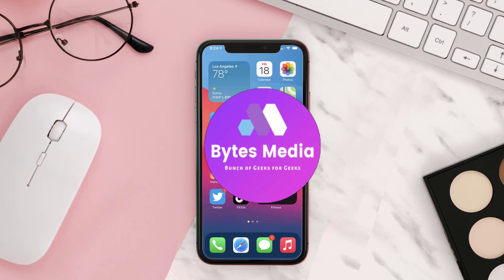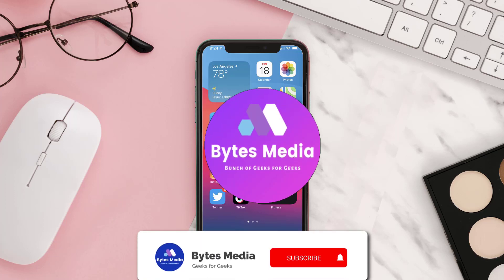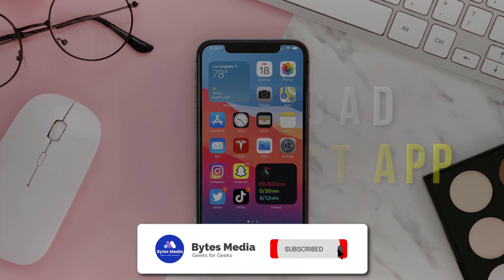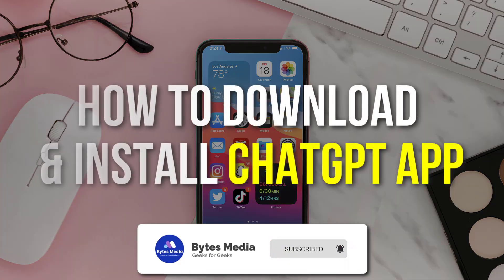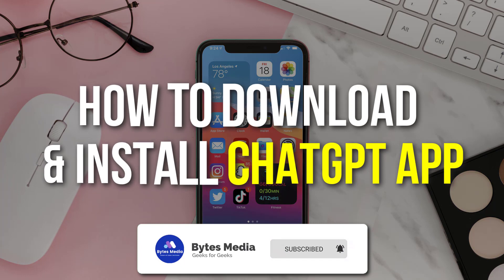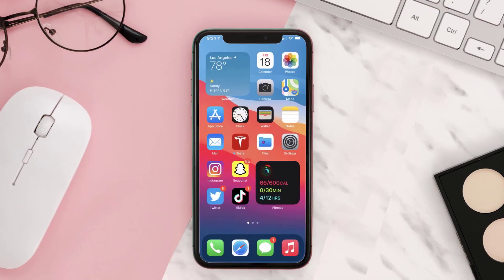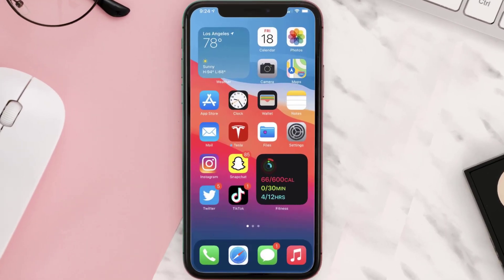Hey guys, I'm Anna and today I'm going to show you how to download and install the ChatGPT mobile app on your mobile device. The first step is to tap on this icon to open up the App Store on your device.